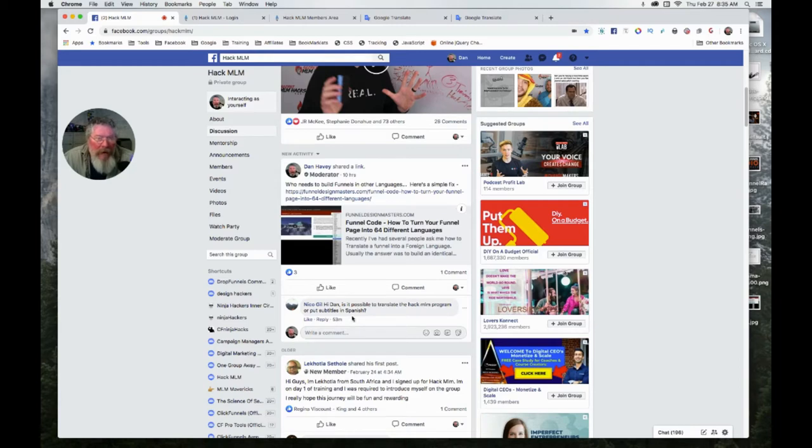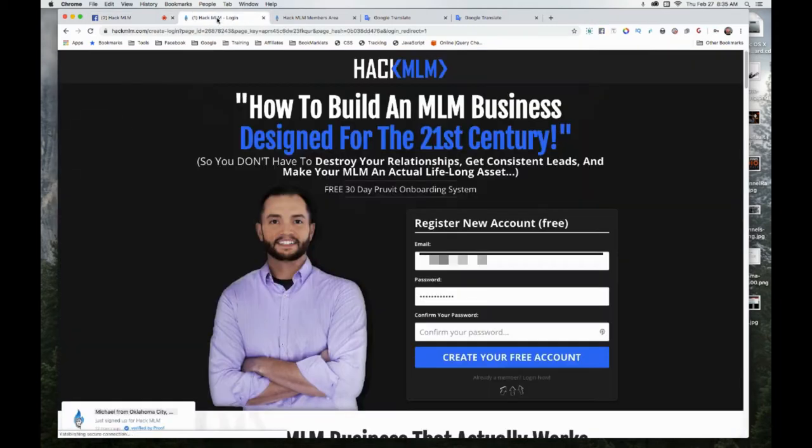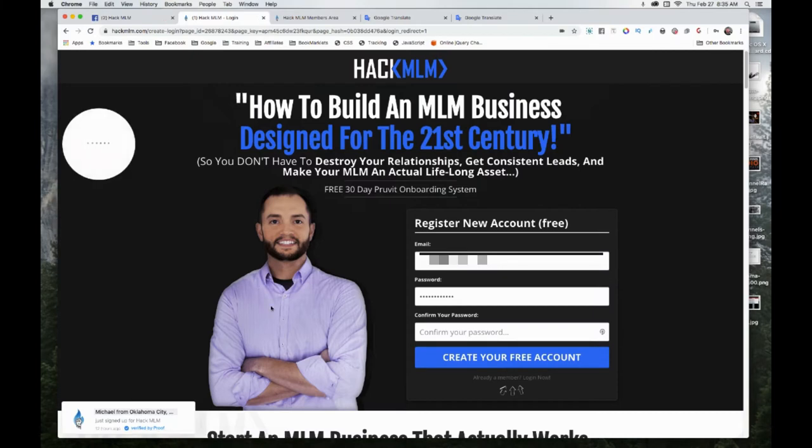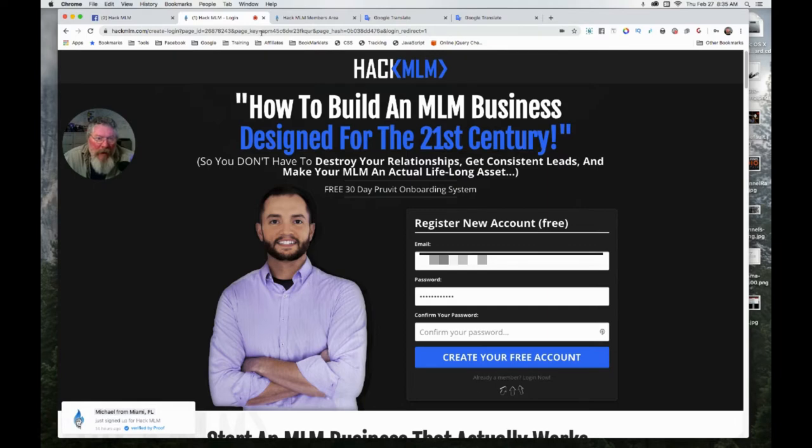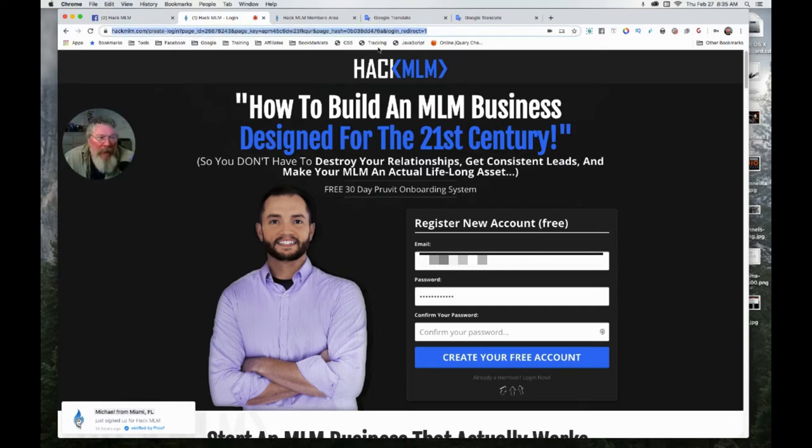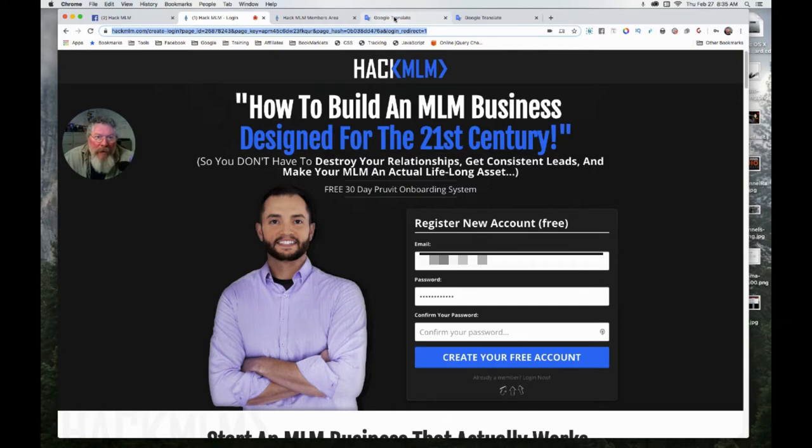So let's go to the HackMLM site itself, the main page. What you want to do is grab this entire URL right here, all the parameters, everything. Just grab the whole thing and copy it.